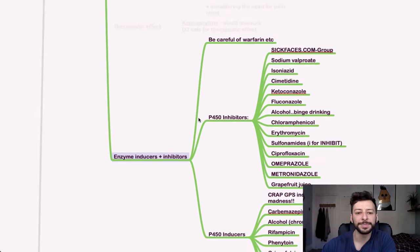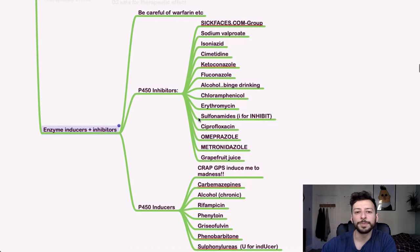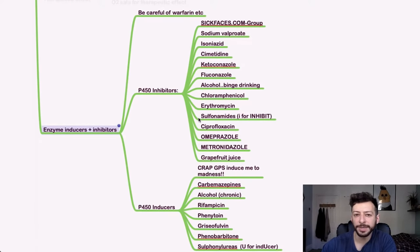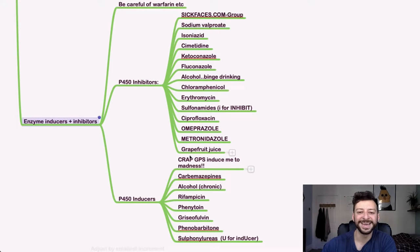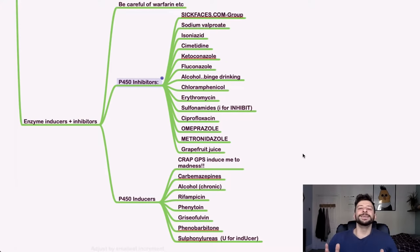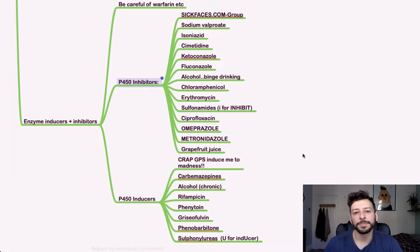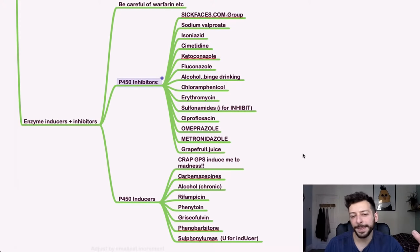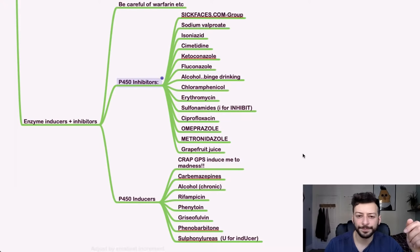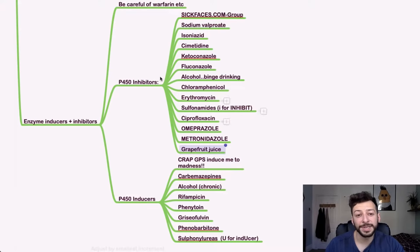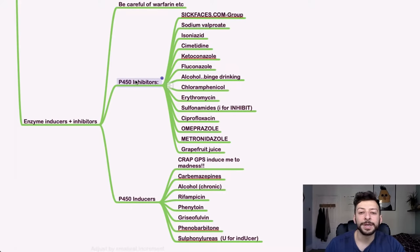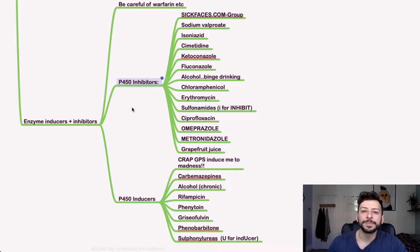Finally, enzyme inducers and inhibitors. We want to look out for P450 inhibitors and inducers. The mnemonics that I use are sickfaces.com group and crapgps. So for inhibitors, sickfaces.com. It's a bit of an awkward mnemonic because there are some letters that are shared between both mnemonics, but at least it gives you a kind of framework to hang these on. So just look out for those. The G in group stands for grapefruit juice, which is, interestingly, a P450 inhibitor and may be related to the impact it has on breast cancer, for example, and metabolism of estrogen.